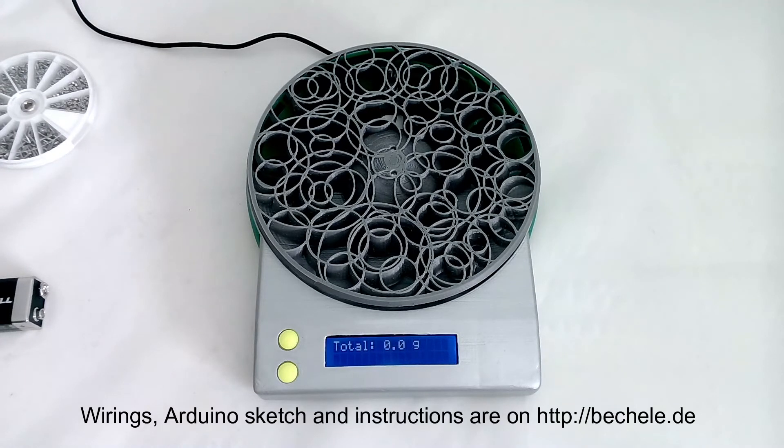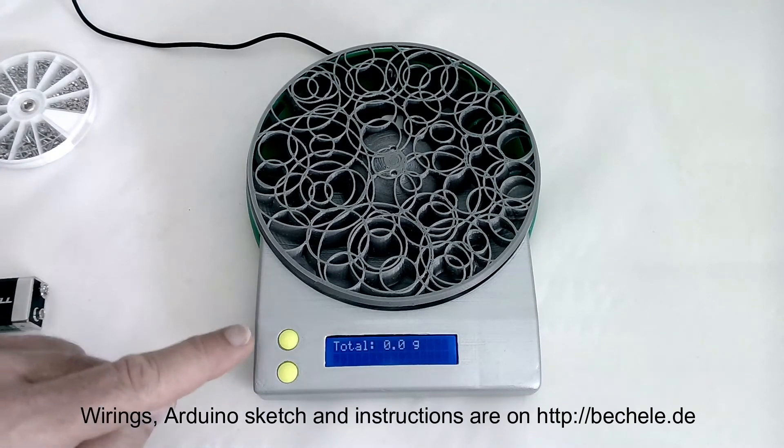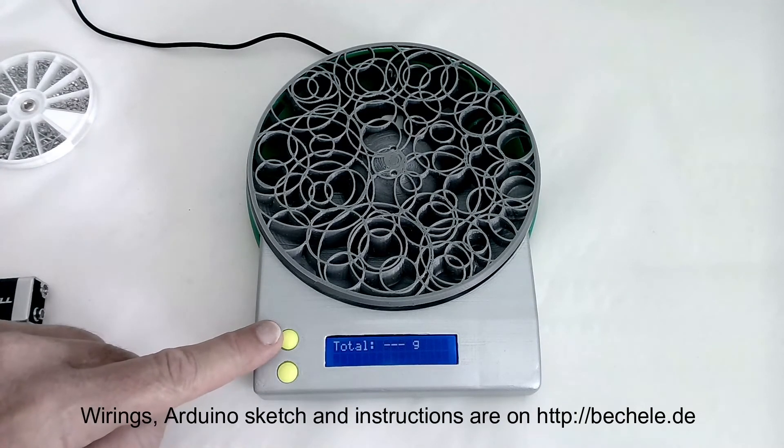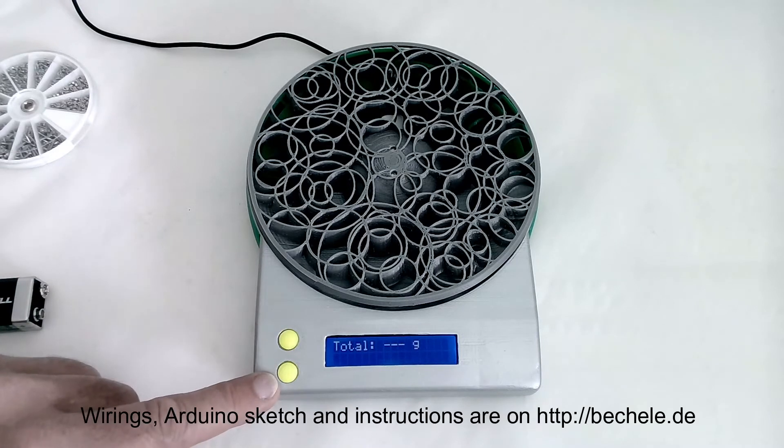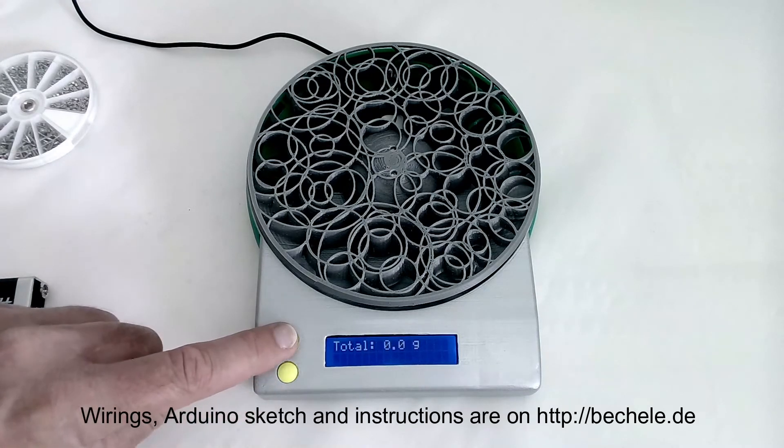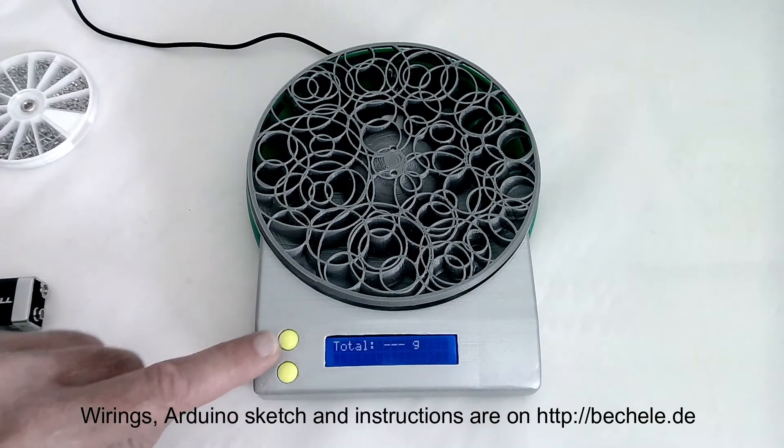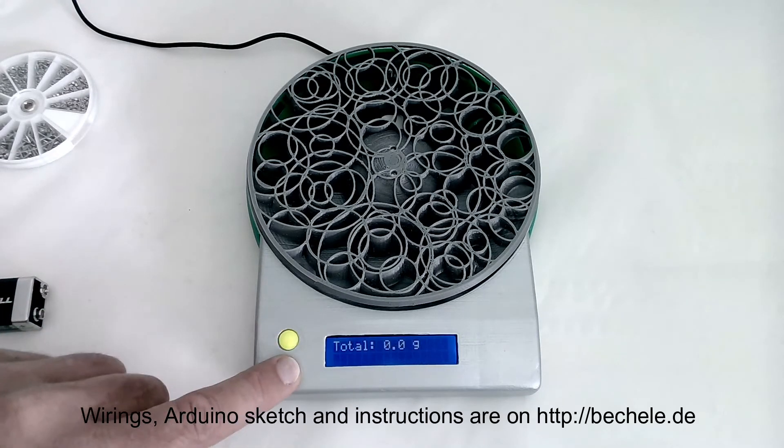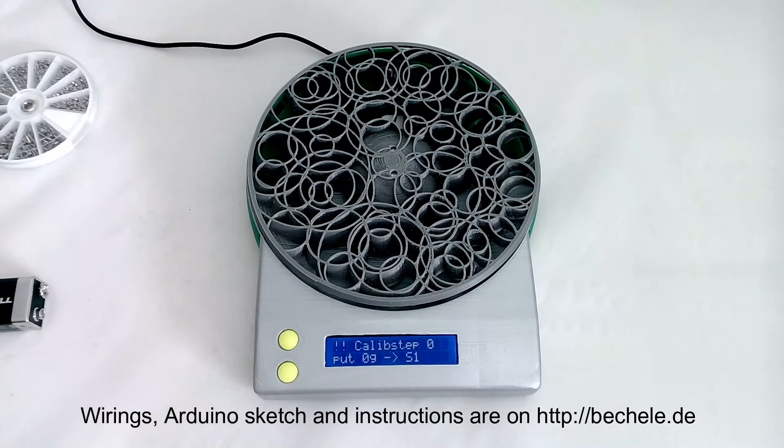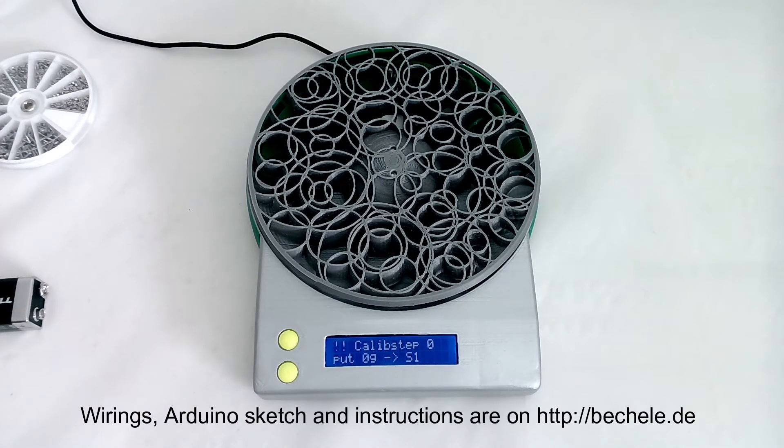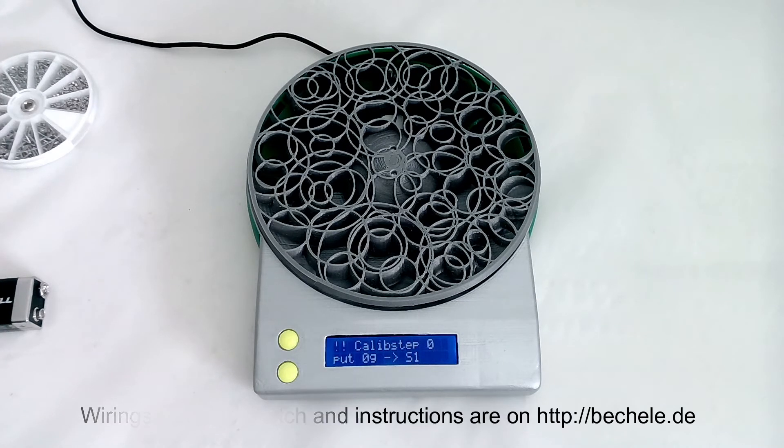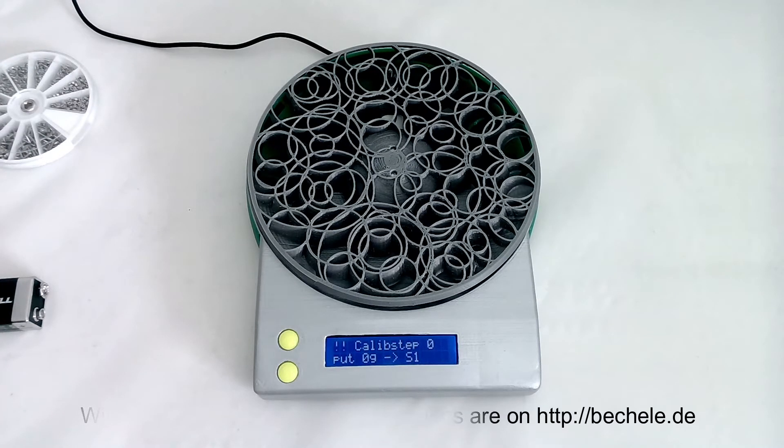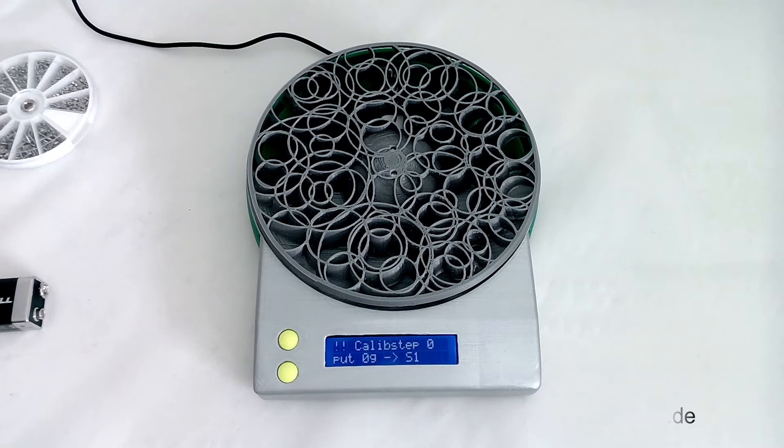To initiate the calibration is a special code: you press two times the S1 button shortly and two times the S2 button, and now it comes into calibration. This is a little bit hidden because you don't want to have people not knowing about that to spoil your calibration.